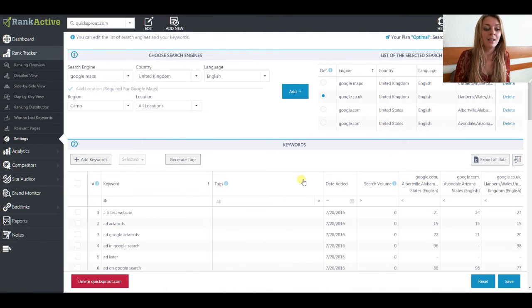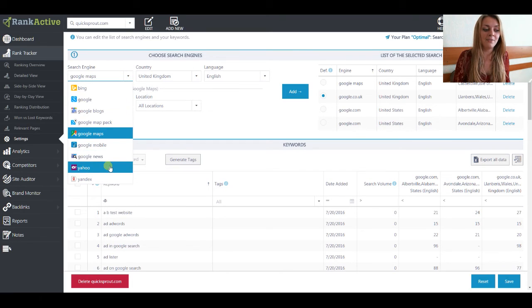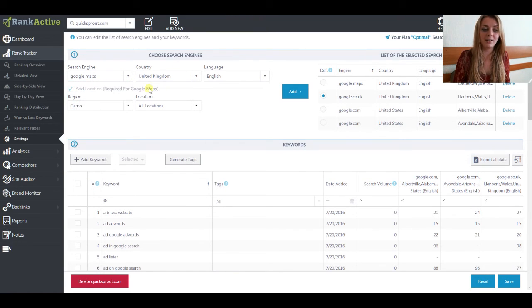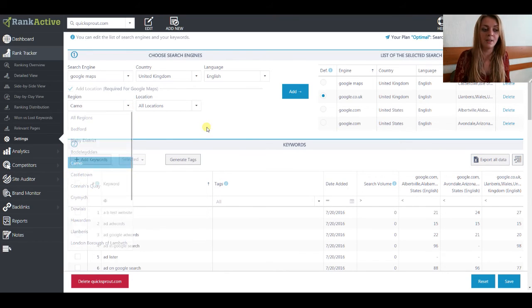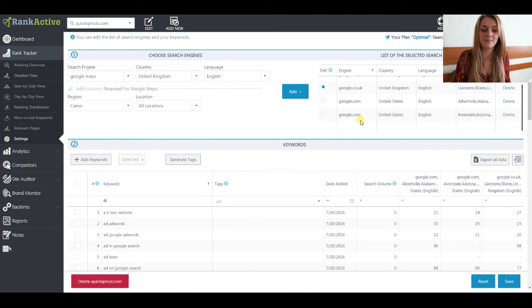Let's move to the Settings section. Here you can edit the list of your search engines and also the list of your keywords. Starting with search engines — you can add any of the available search engines, choose the country, language, and if you want to get local results, choose a certain location. After that, click the Add button and it will be added to the list of your search engines. Don't forget to click the Save button as well, so all your settings are saved.